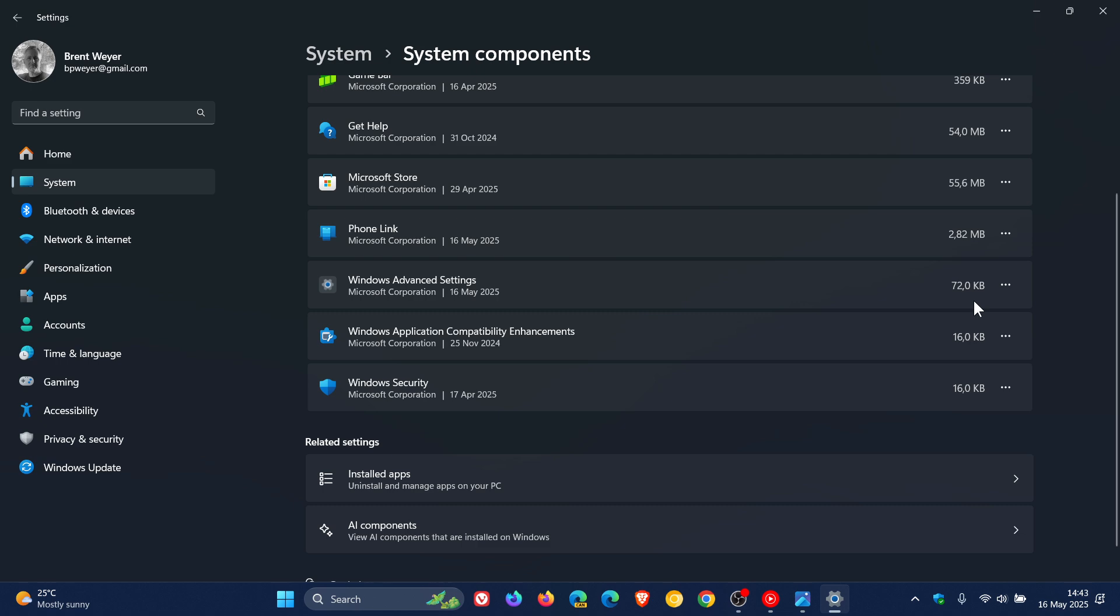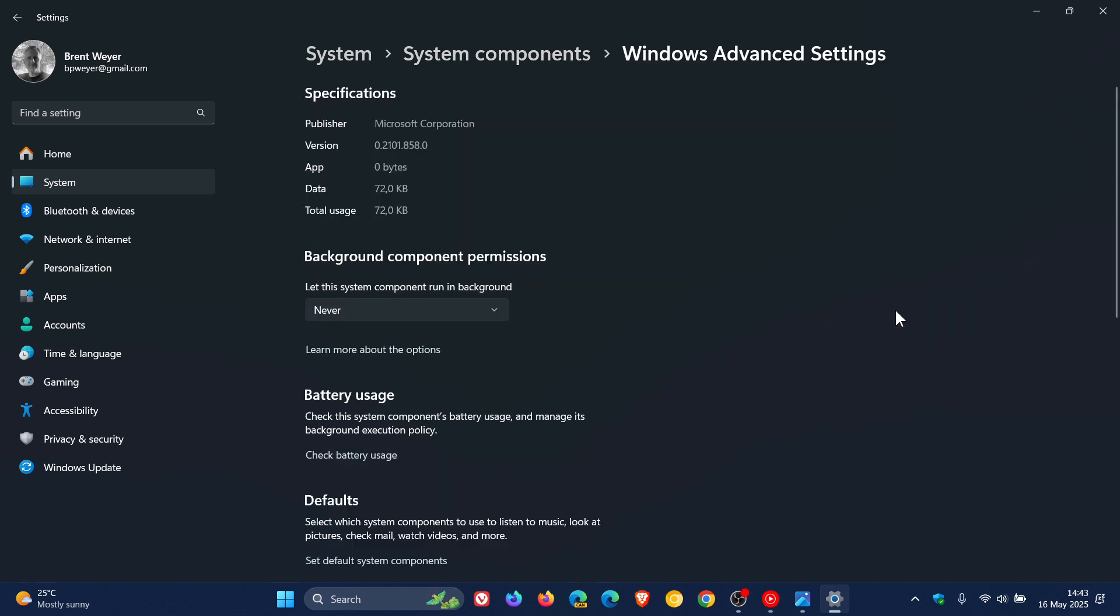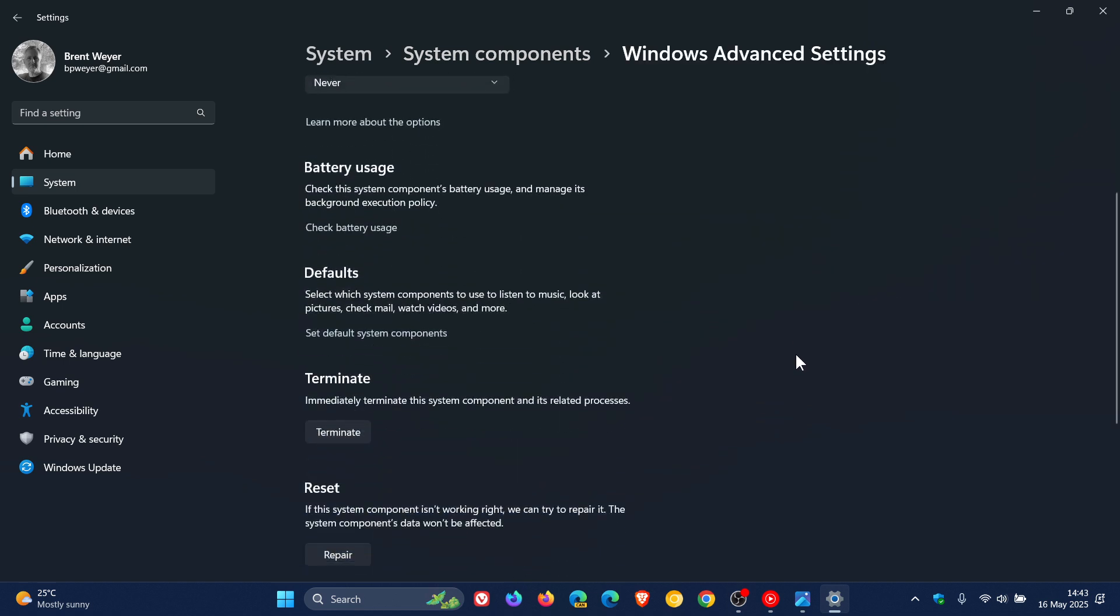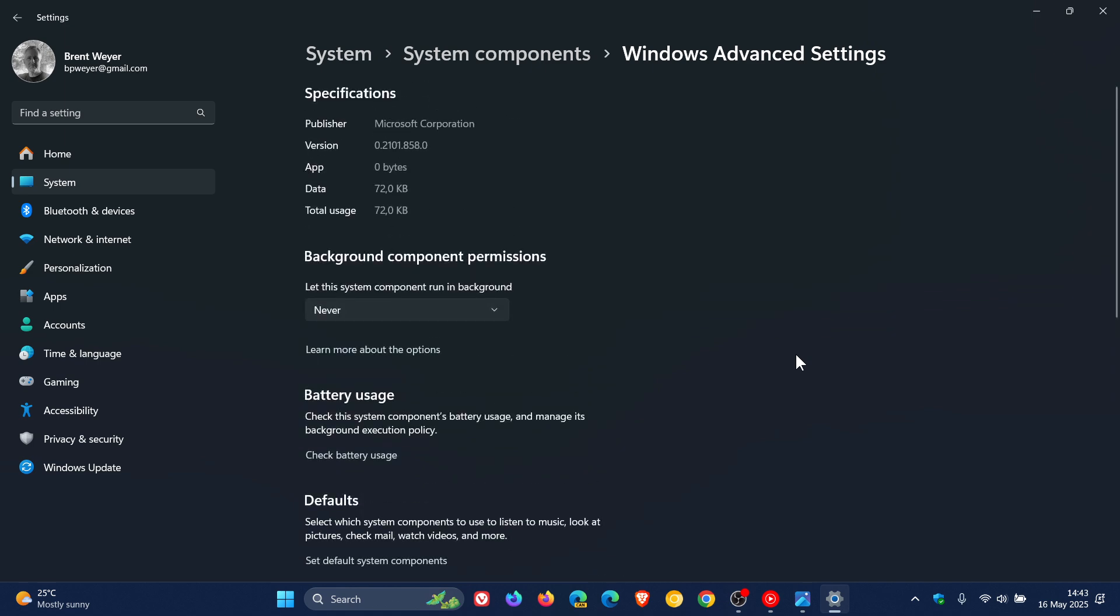72 kilobytes in size so it's very small and if we click on the three dotted menu and head to advanced options there's no way to uninstall this and I see that the background permissions are set to never by default so it's not running in the background.